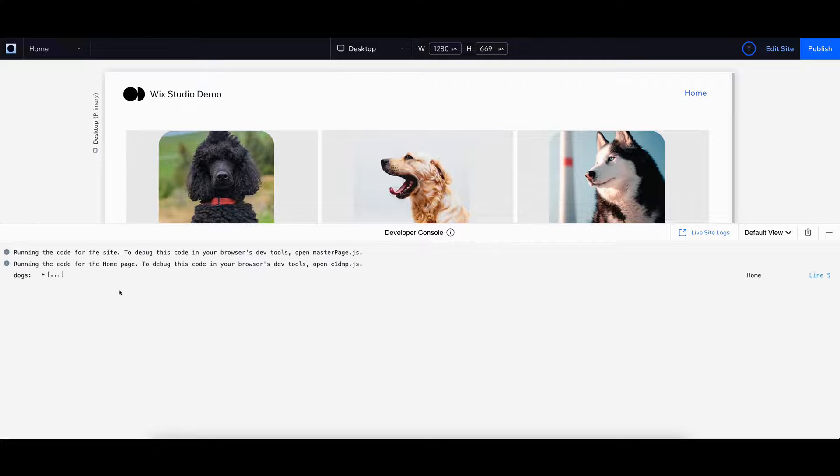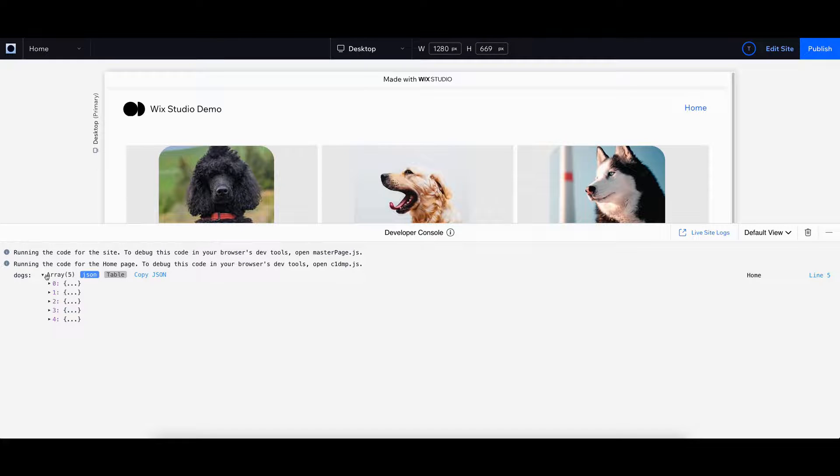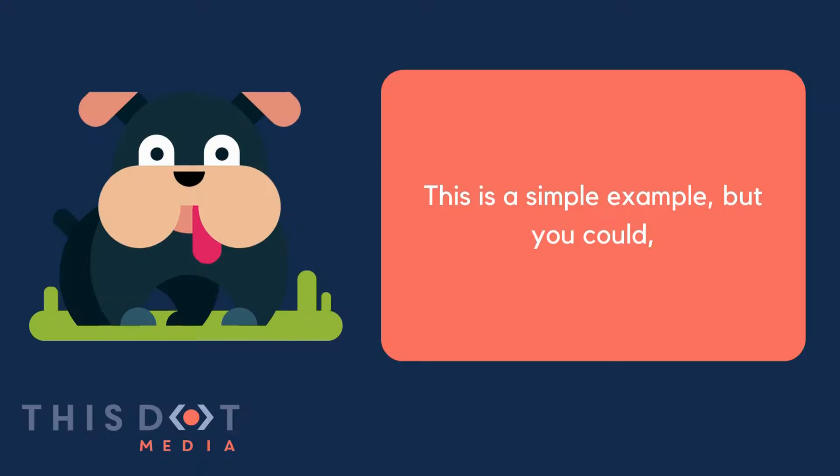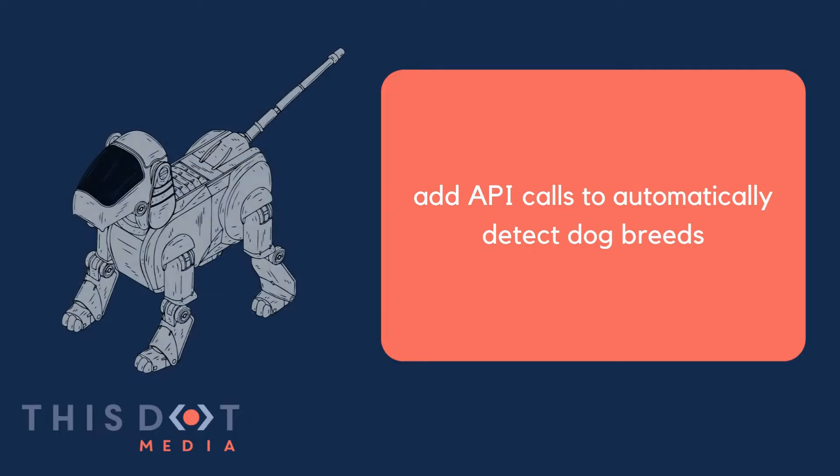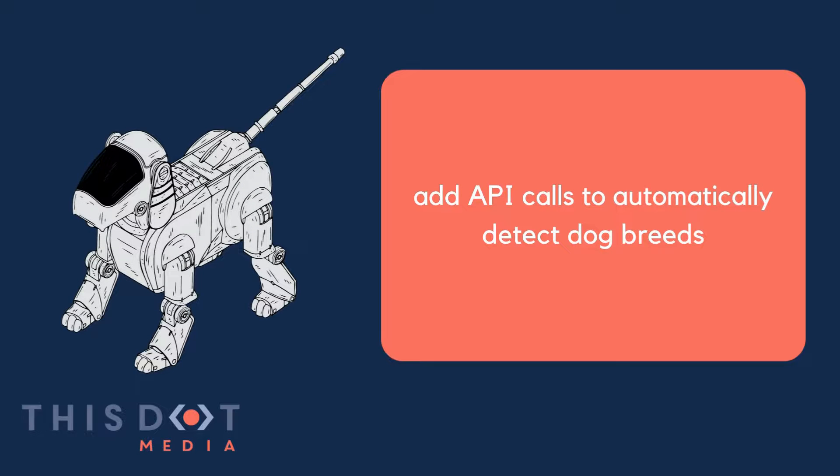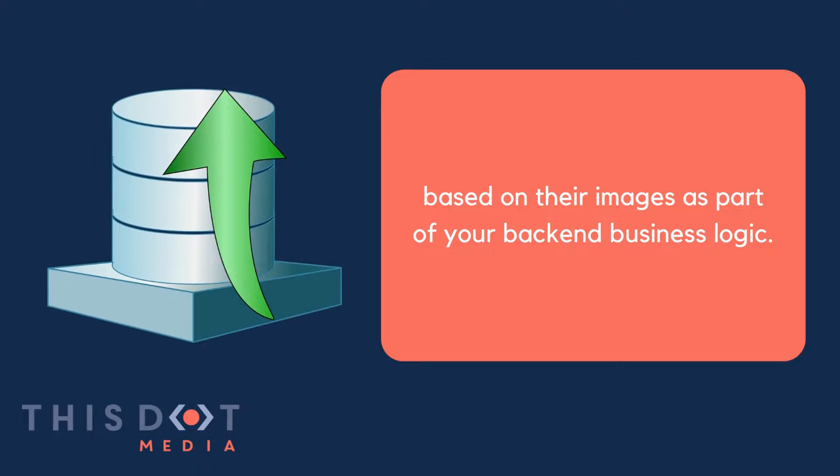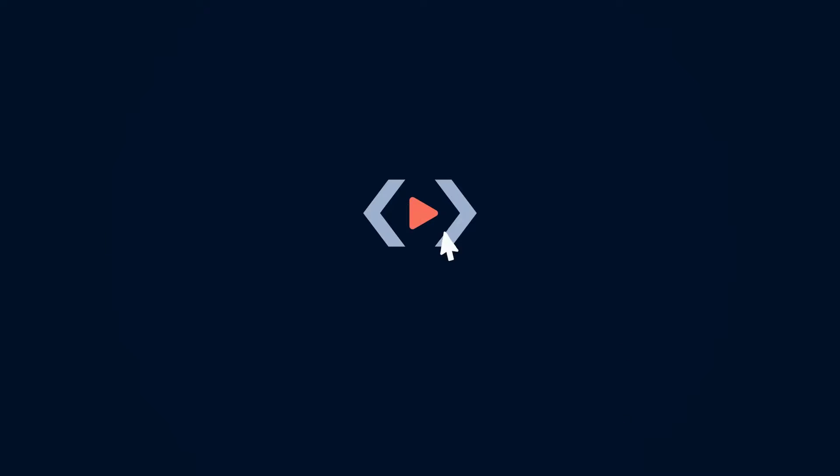If you preview your web app now, you will see the list of dogs printed out in the console. This is a simple example, but you could add API calls to automatically detect dog breeds based on their images as part of your back-end business logic. Feeling hyped? Try Wix Studio today.